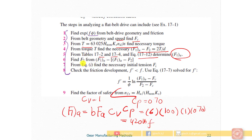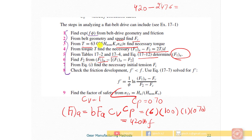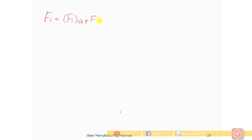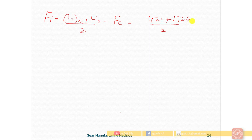Step 6: find F2 = F1A - (F1 - F2) = 420 - 247.6 = 172.4 lb force. Step 7: find initial tension Fi = (F1A + F2) / 2 - Fc = (420 + 172.4) / 2 - 25.6 = 296.2 - 25.6 = 270.6 lb force.